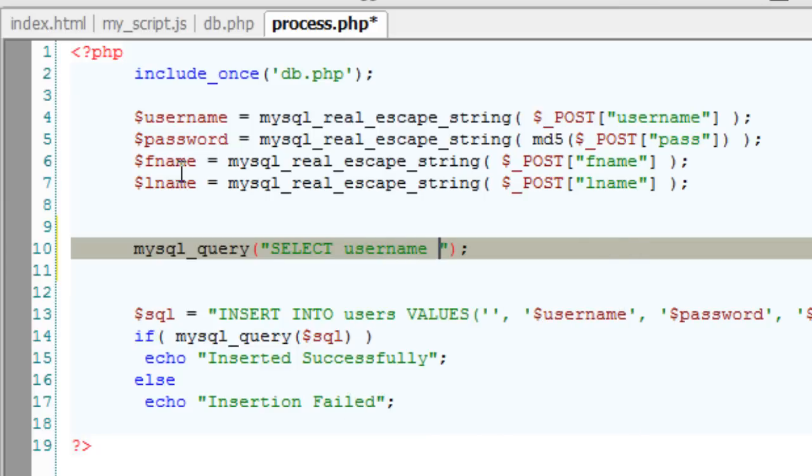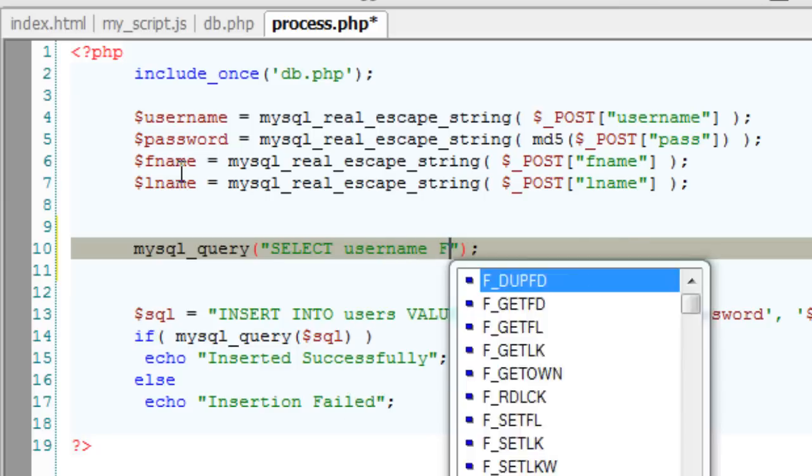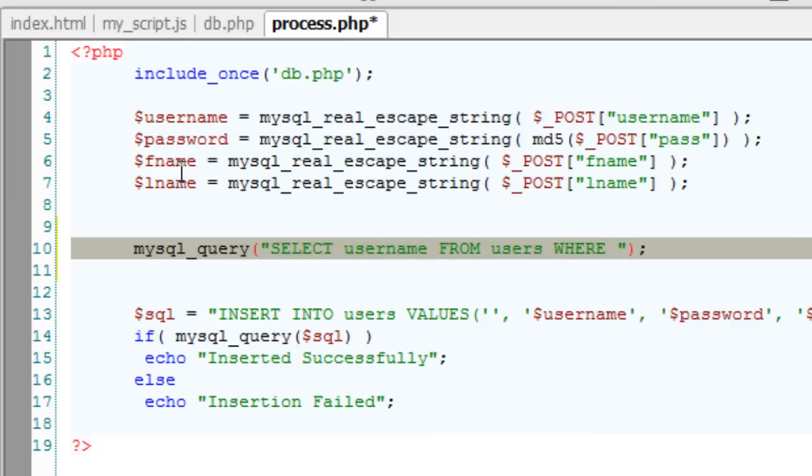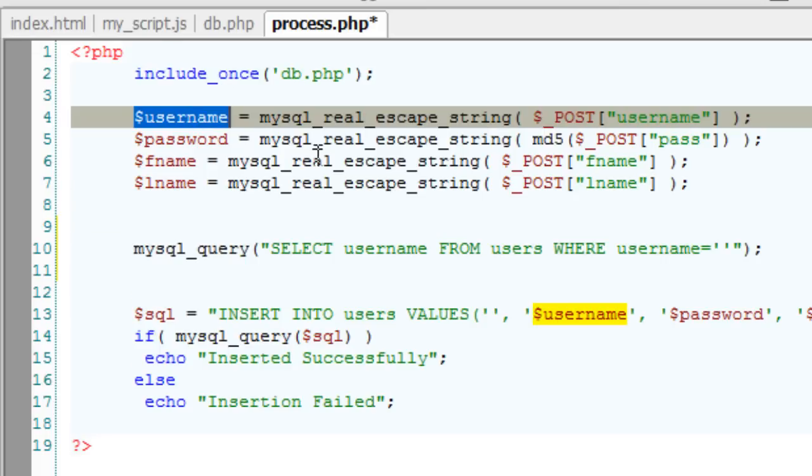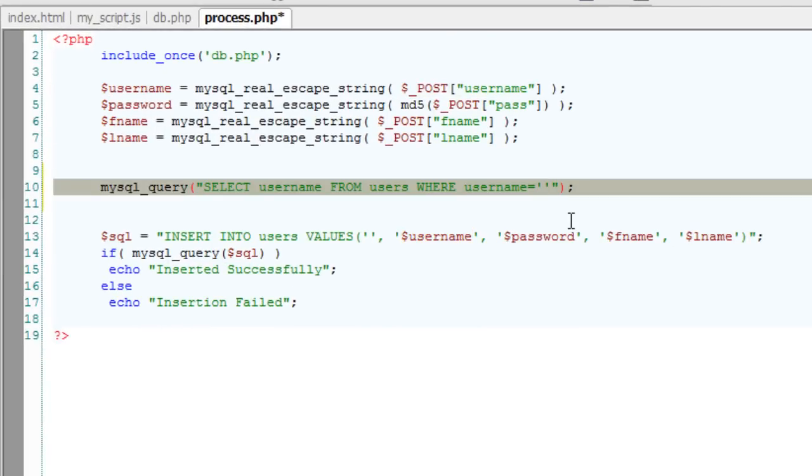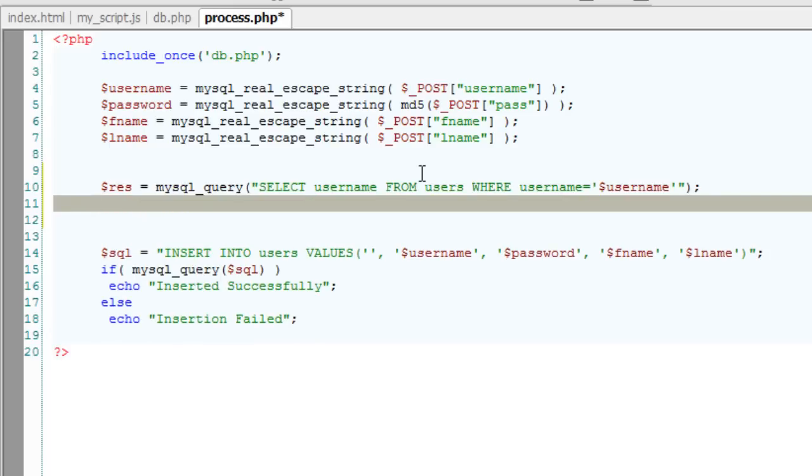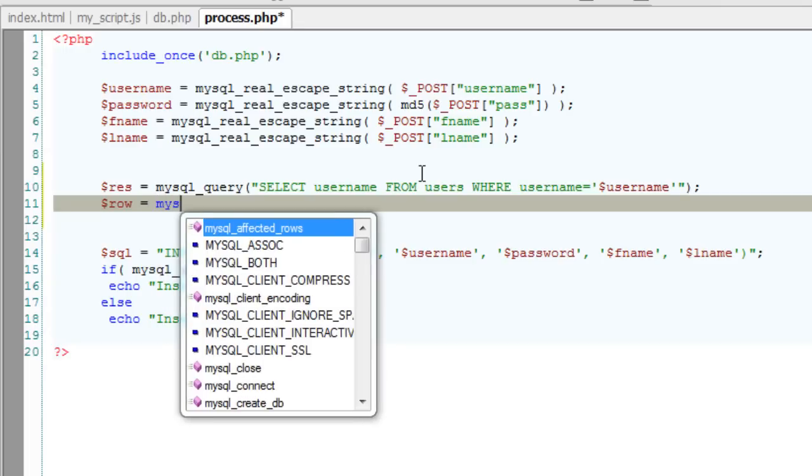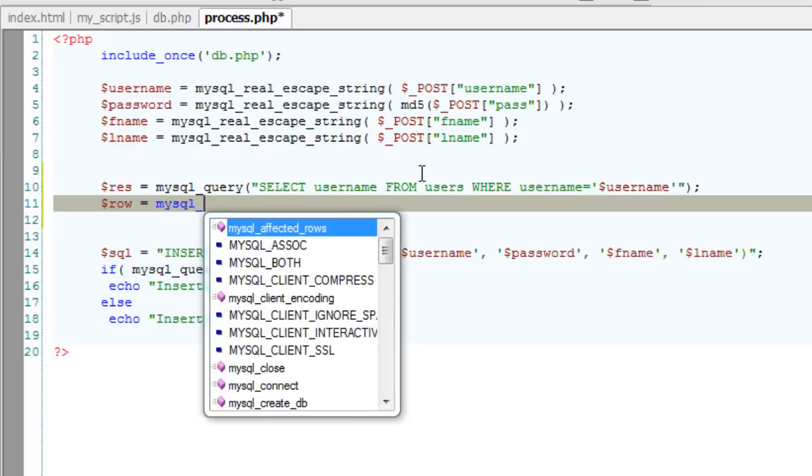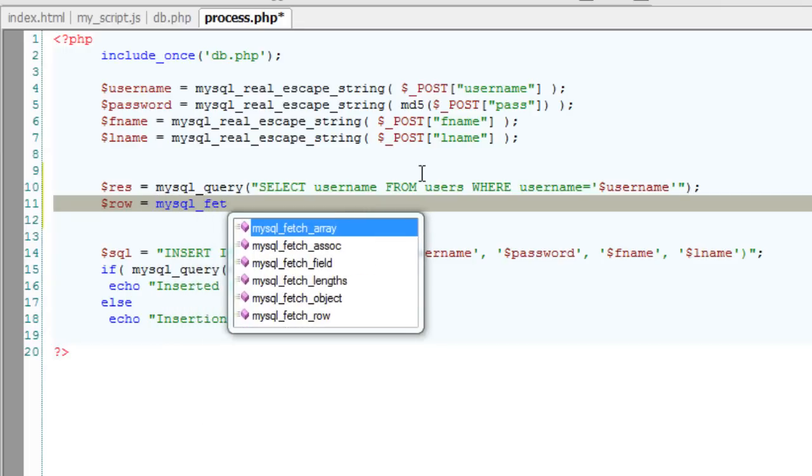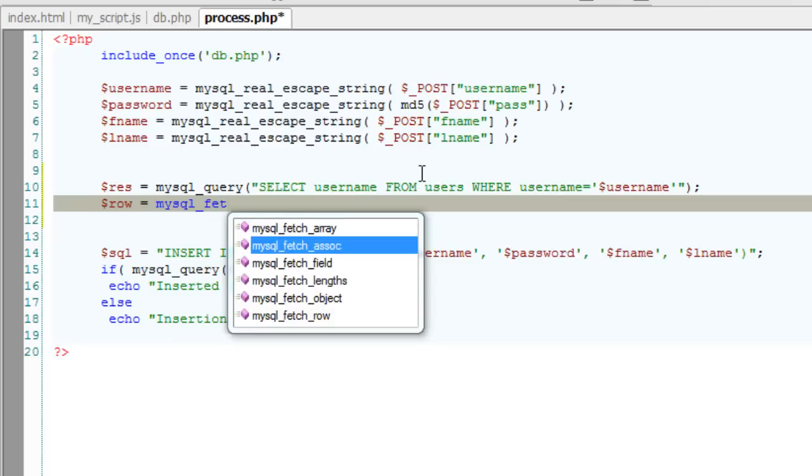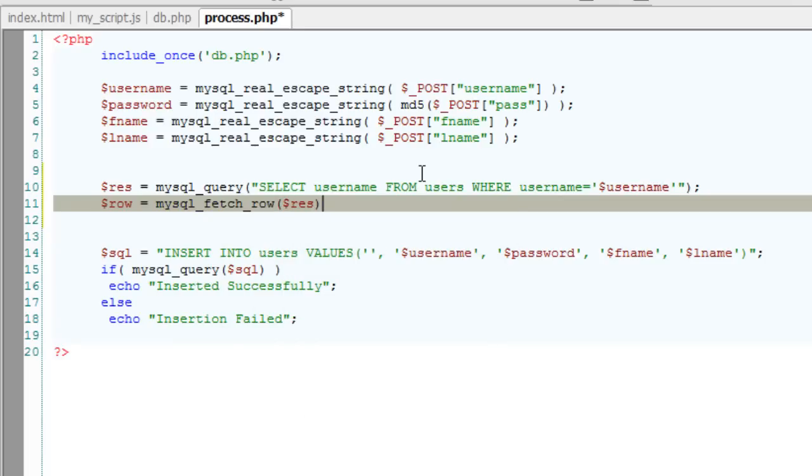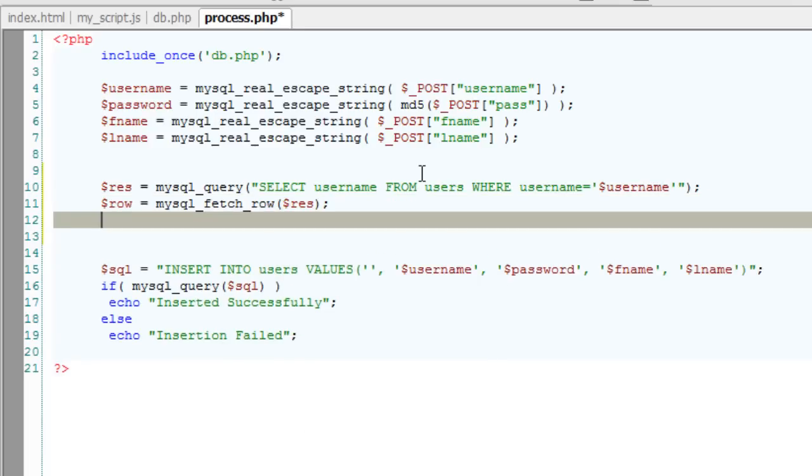Now, select the username from users table where username is the one entered by the user variable which is stored inside the user name variable. Using mysql_fetch_row we shall see if it has returned any row or not.